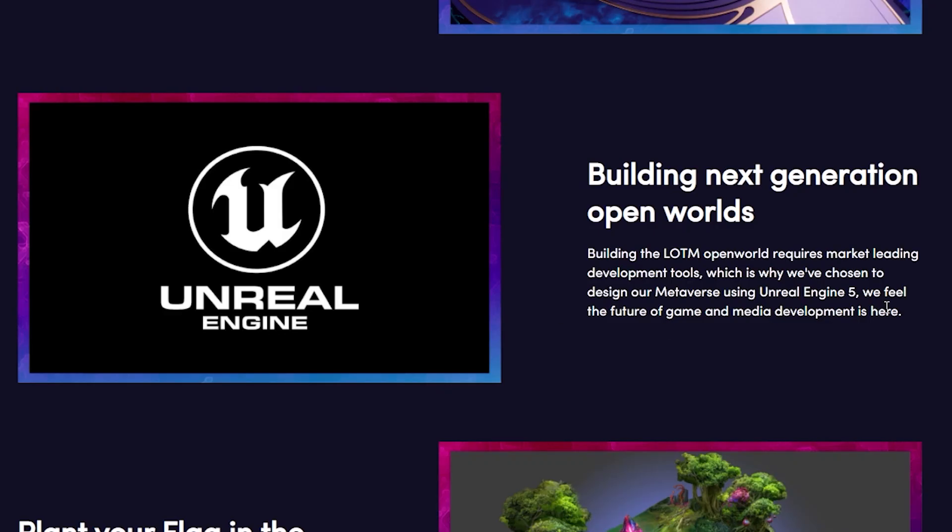Building the LOTM open world requires market leading development tools, which is why they've chosen to design our Metaverse using Unreal Engine 5. We feel the future of game and media development is here.